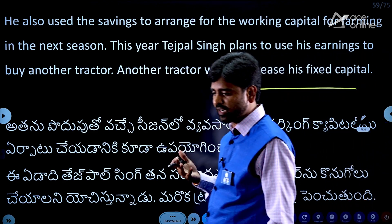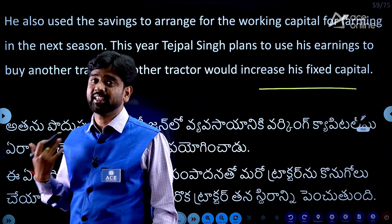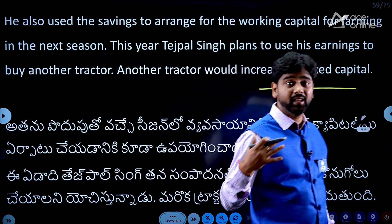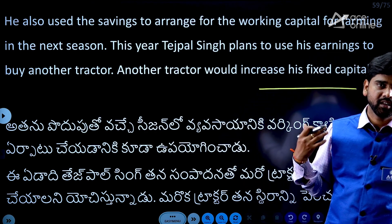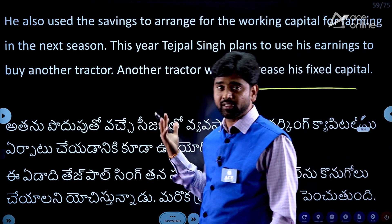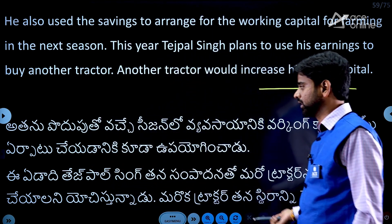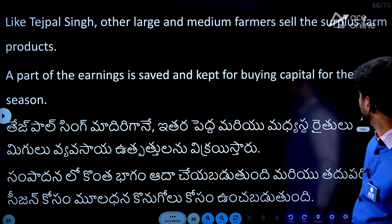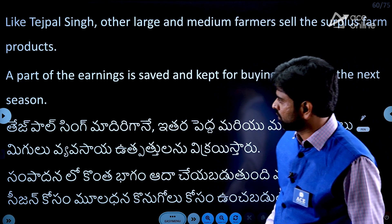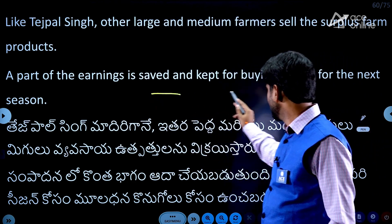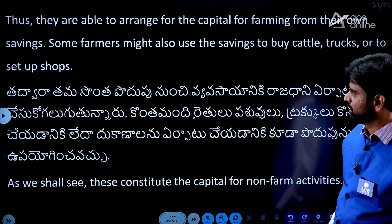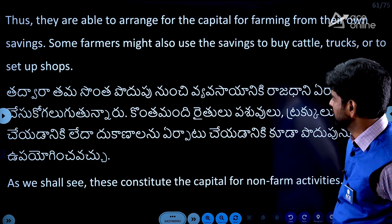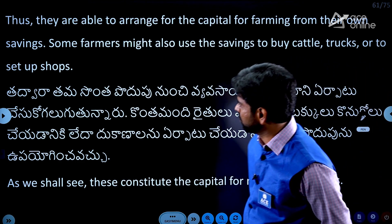Fixed capital and fixed assets are not the same thing. Like Tejpal Singh, other large and medium farmers sell their surplus products. A part of earnings is saved and kept as fixed capital. Thus, they are able to arrange for their capital for farming from their own savings. Some farmers might also use savings to buy cattle, trucks, or set up shops.